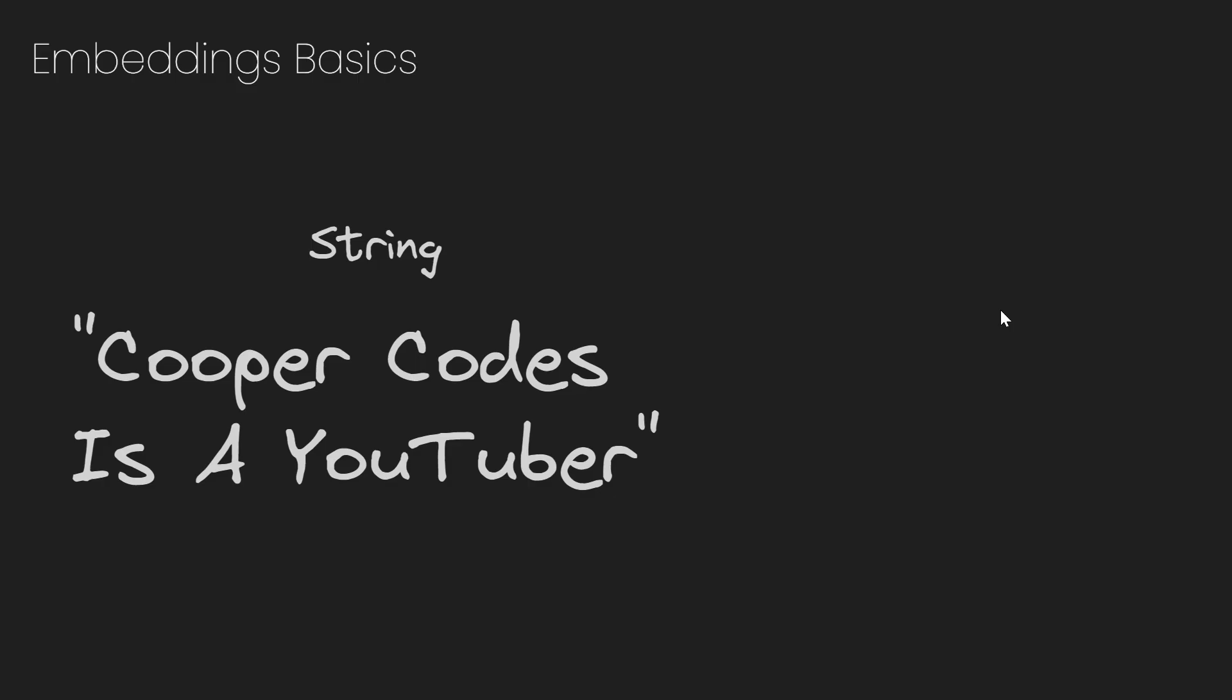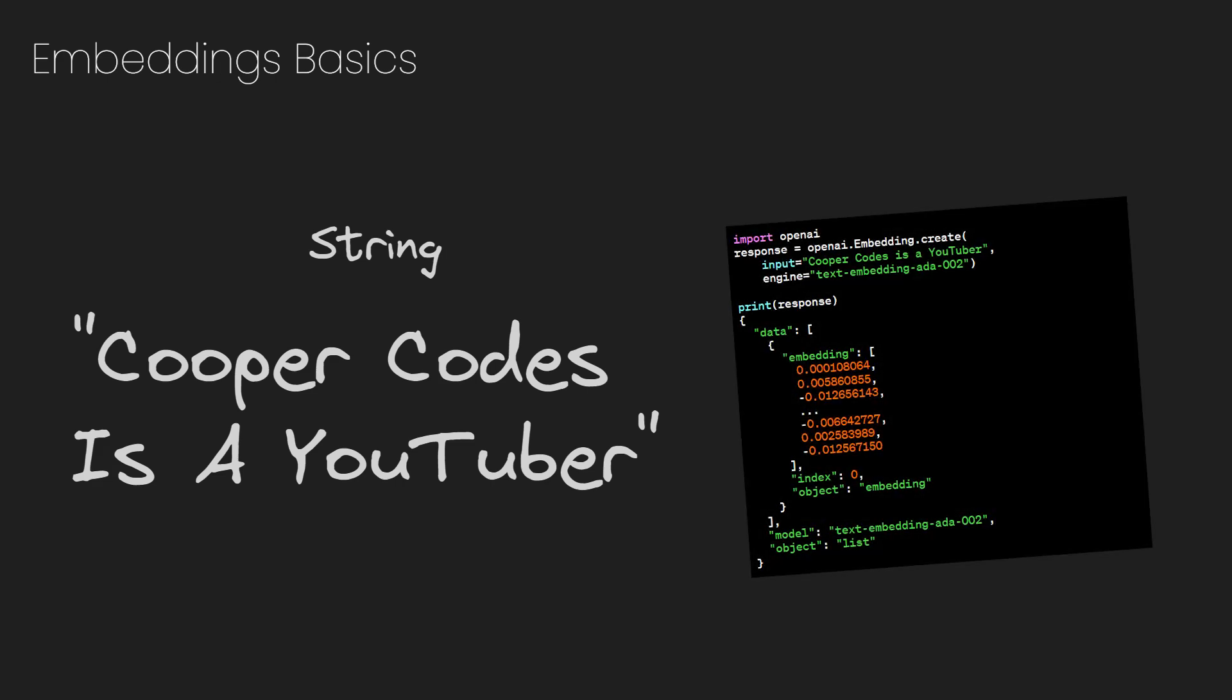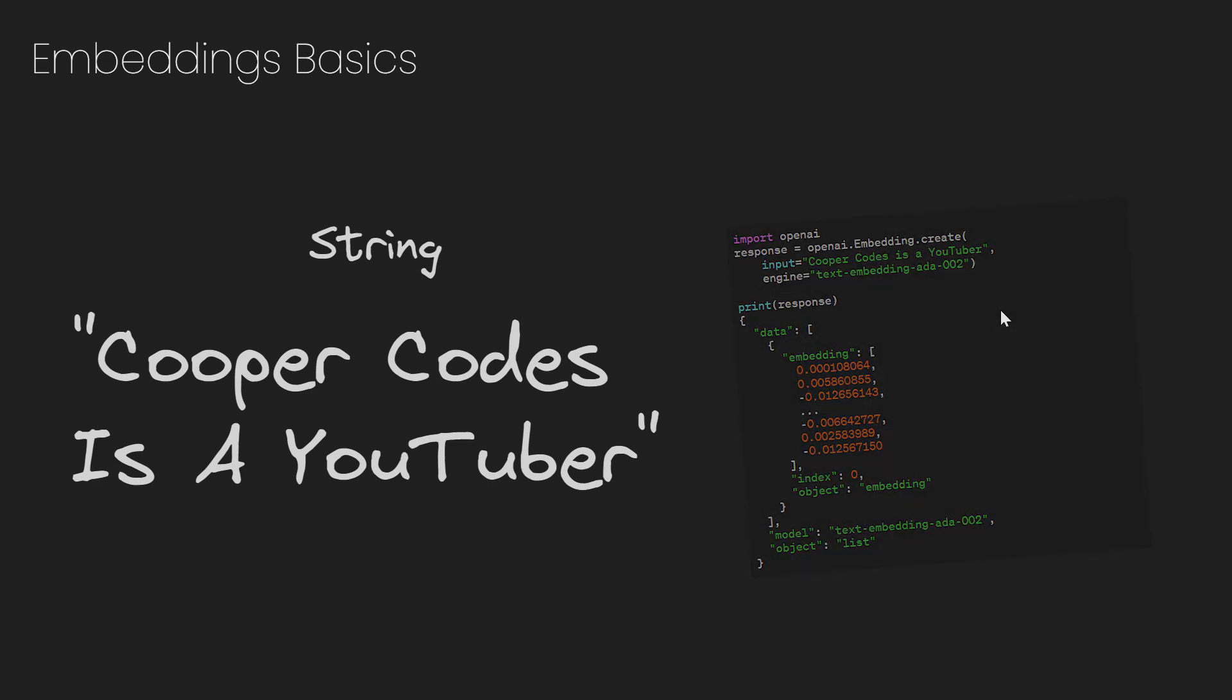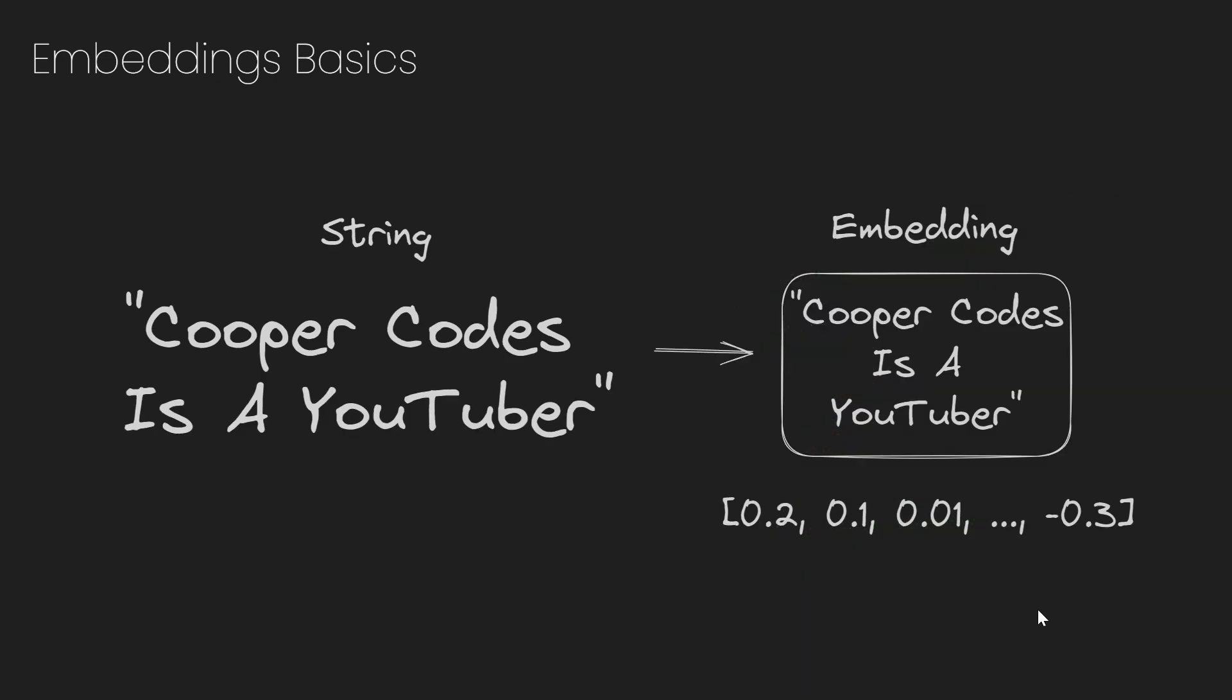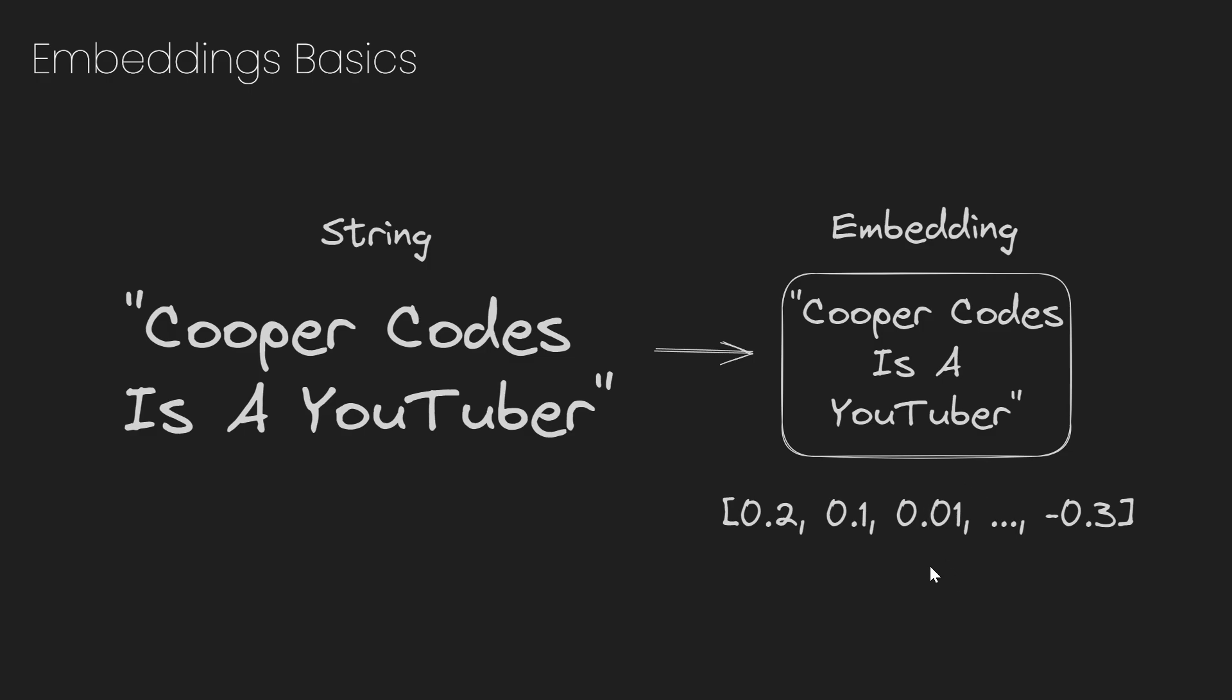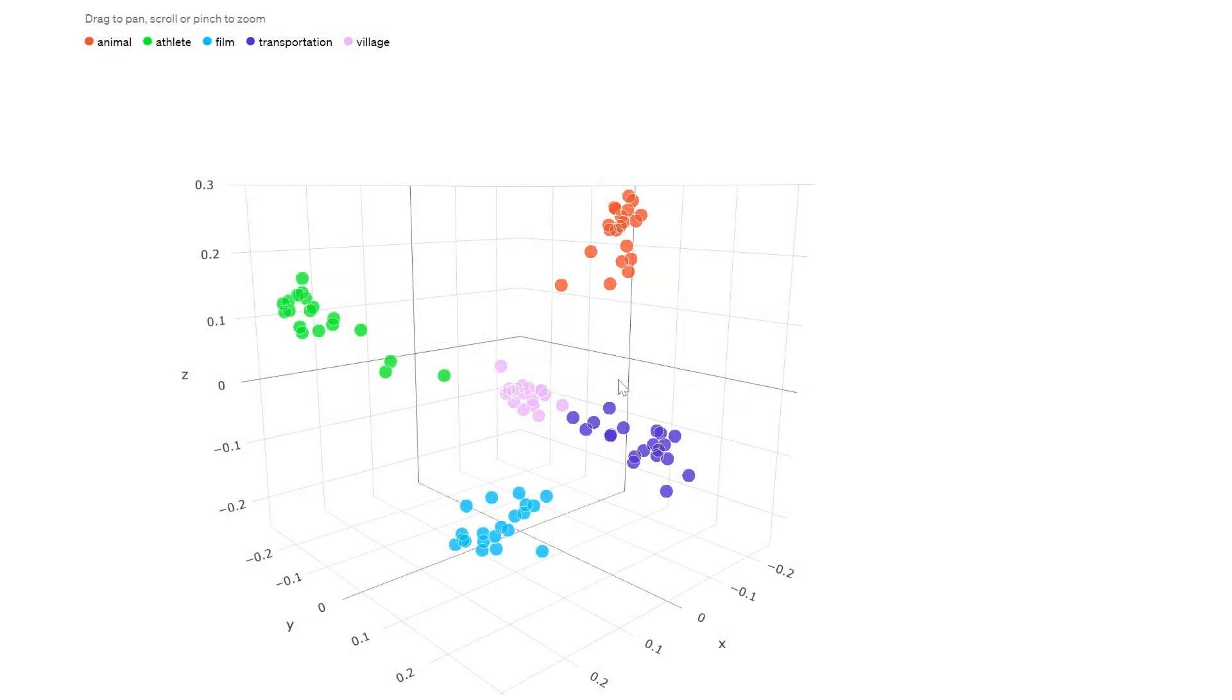When we take a certain string we want to turn into an embedding, such as Cooper Codes is a YouTuber, we can then get the embedding by calling the OpenAI API, which I will cover more later in the video, which is then going to return a vector that represents the embedding of that string. So embeddings are arrays that look something like this, and they represent the specific way an AI system interprets a certain string.